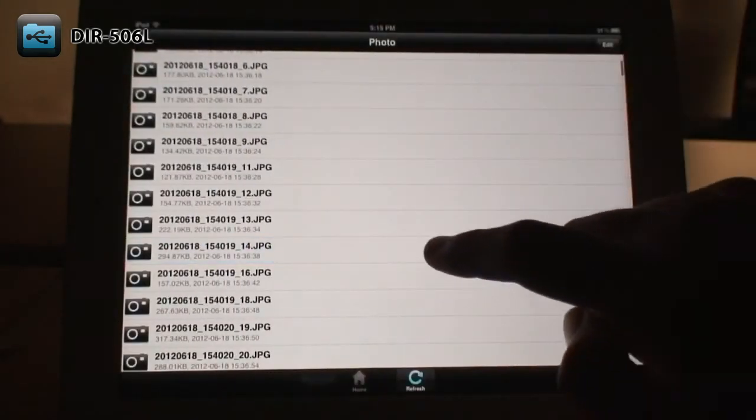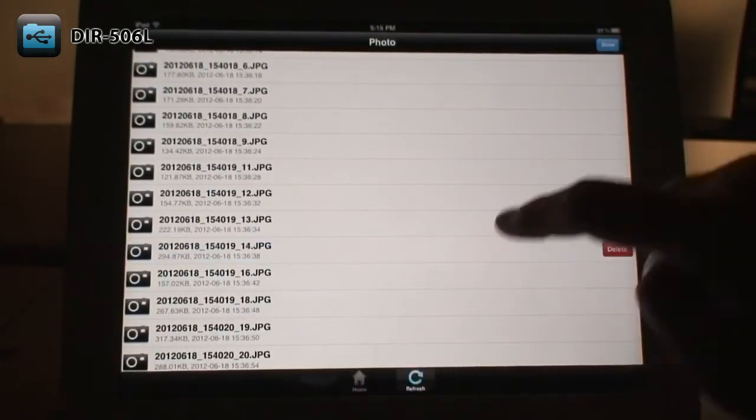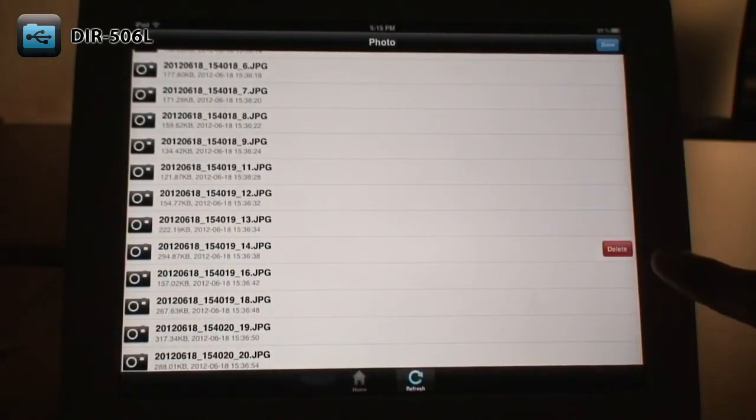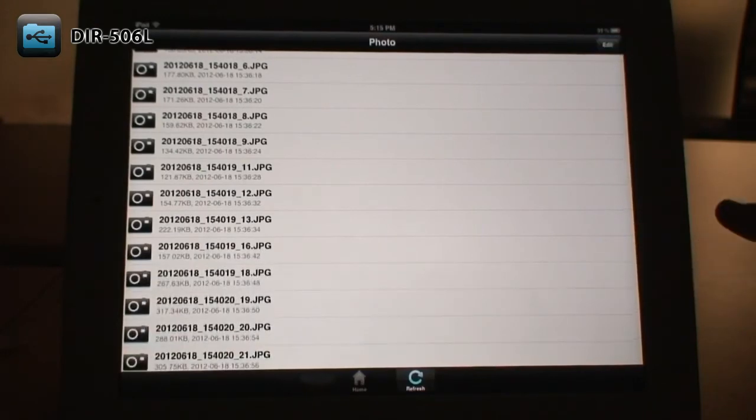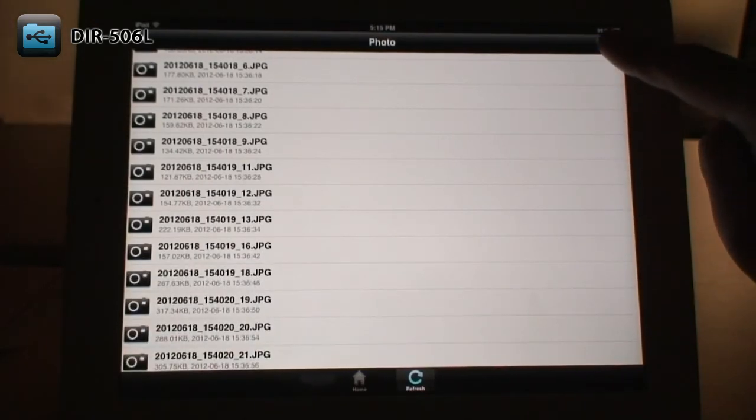You can also delete files by swiping across them, then tapping the delete button. You can also use the Edit button at the top right.